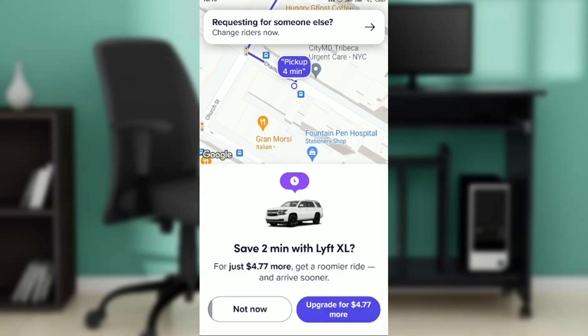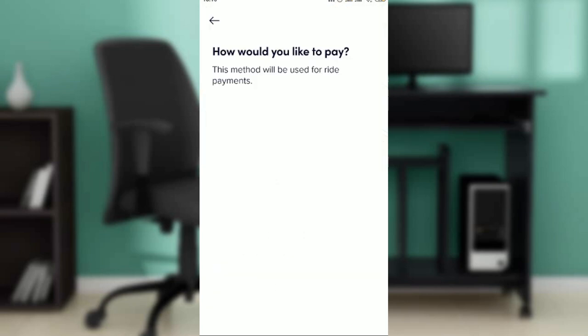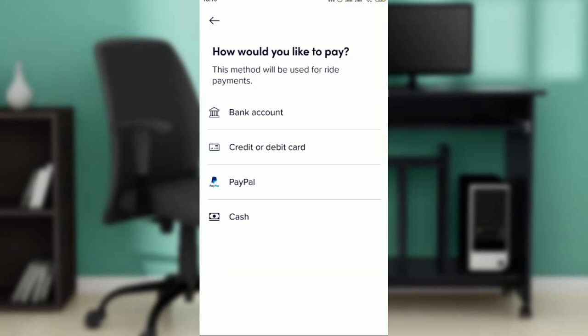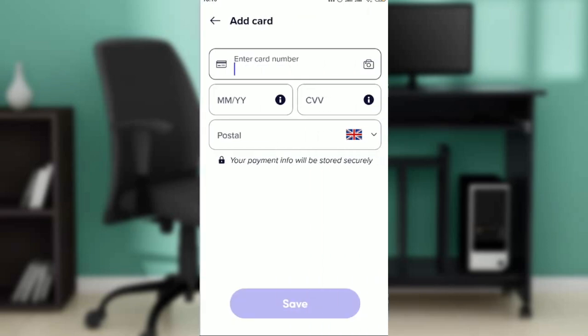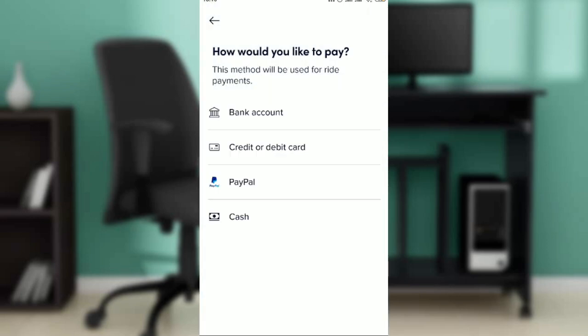You'll then be asked how you'd like to pay. Go ahead and select any of the payment methods — you can use your card or any available payment option. Once you proceed and pay, that's it, the ride is ordered.